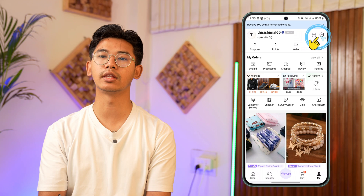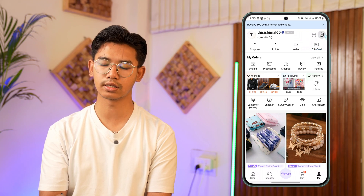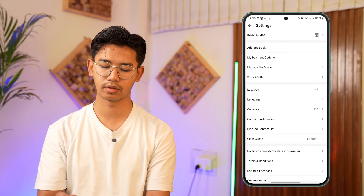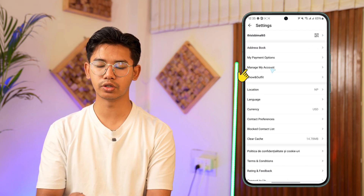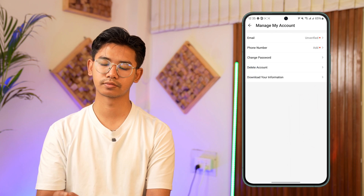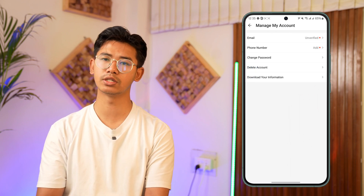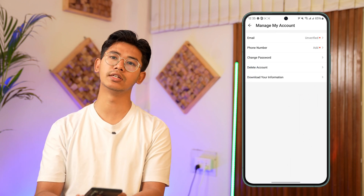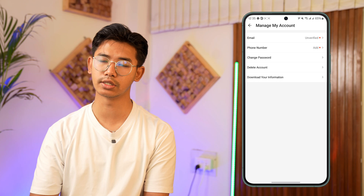From the top right you can see the settings icon, which is the gear icon — tap on it. From there, go to the option Manage My Account. Now, Shein for some reason does not give us a list of sessions where our account is logged in.